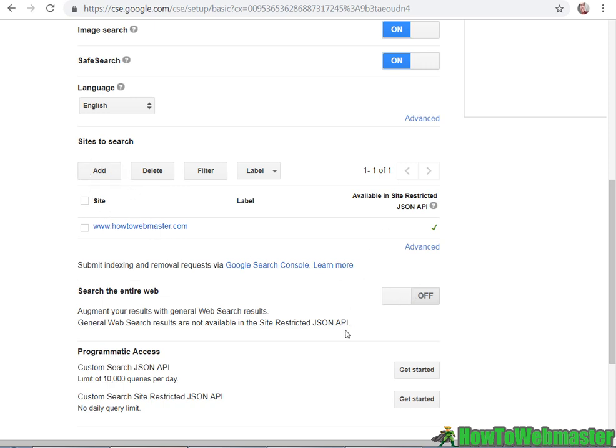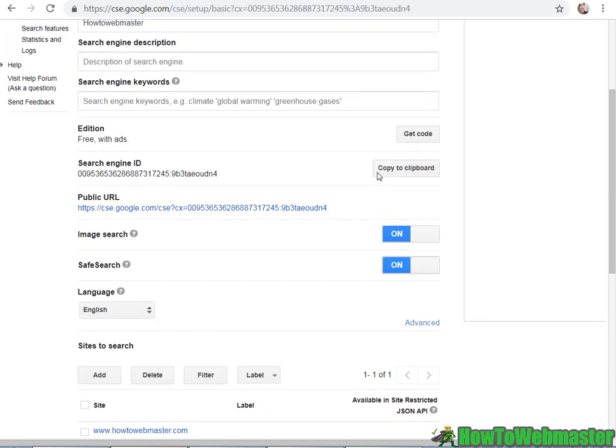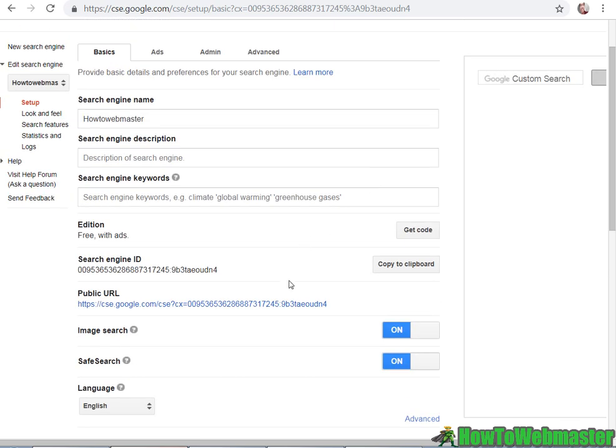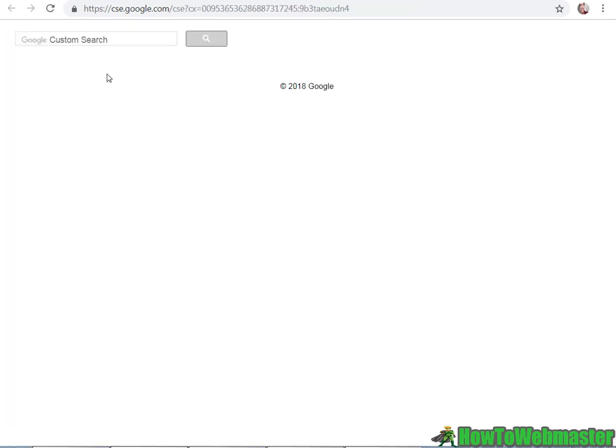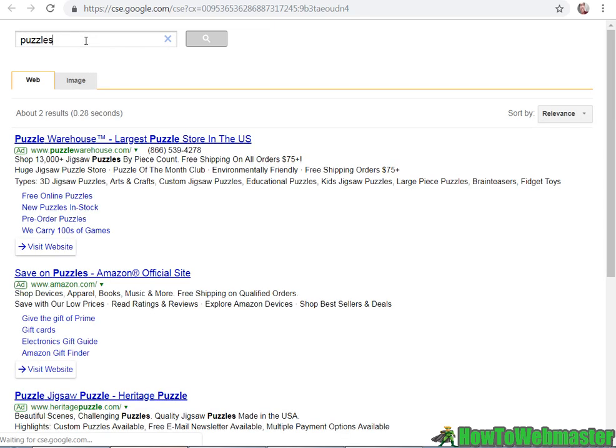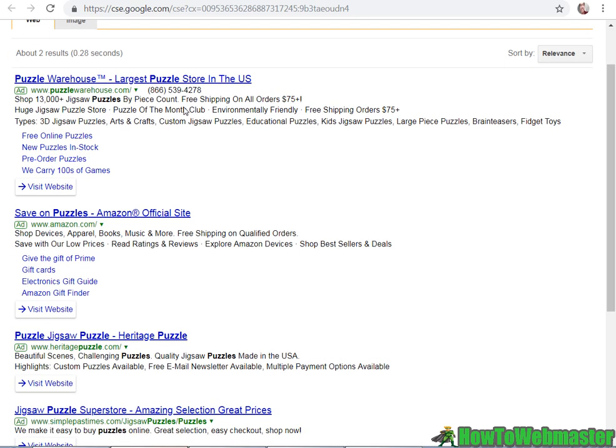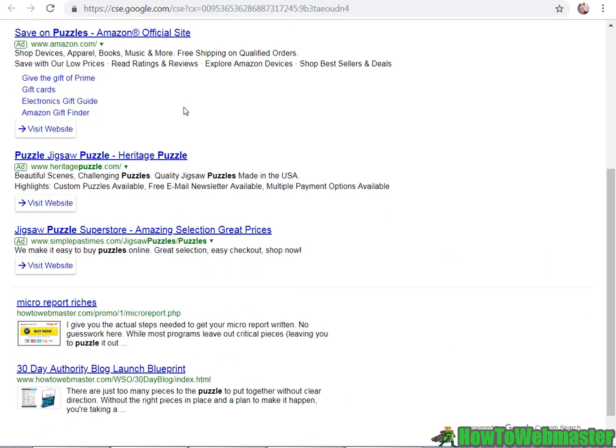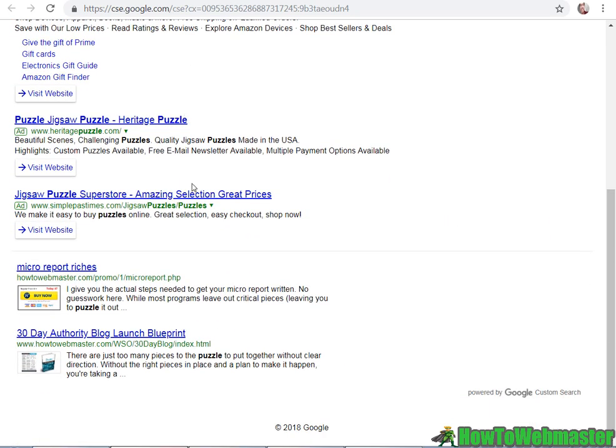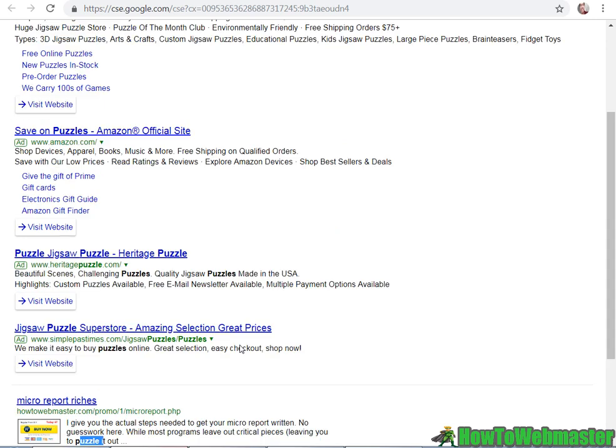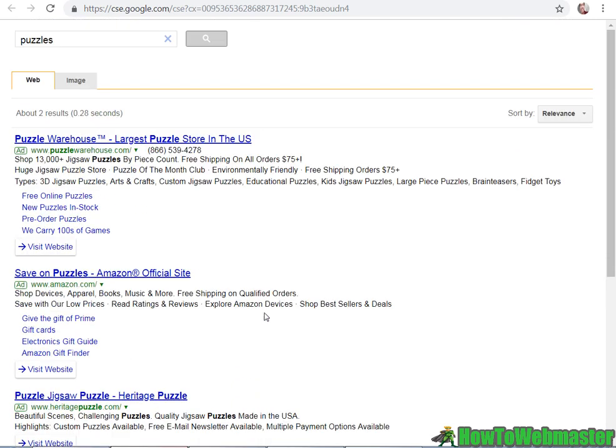So let me show you what that looks like. So right now if I search for, say, puzzles, it's going to show some ads and it's only going to search my site, so I got two pages that has the word puzzle. So two results.